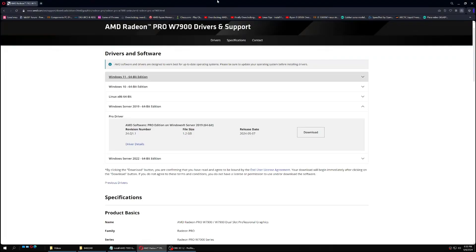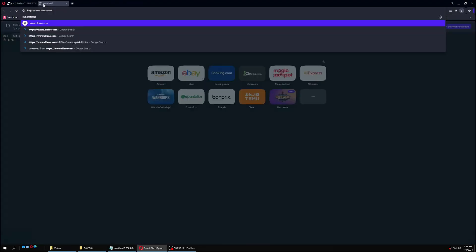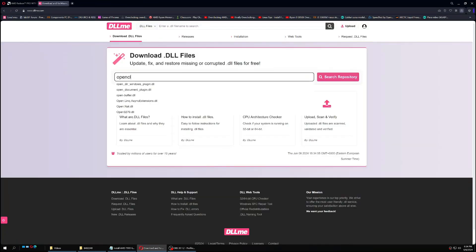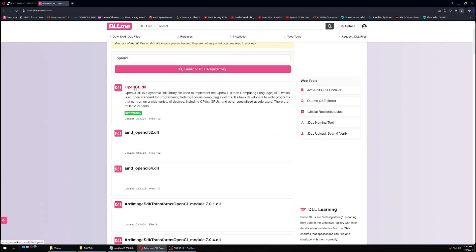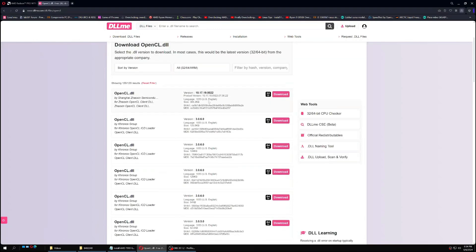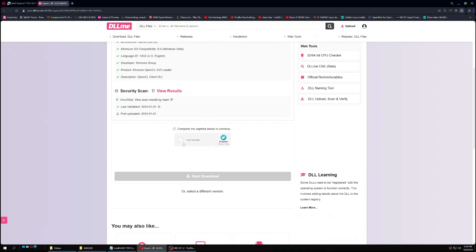Go to dll.me.com, continue with recommended, and search for OpenCL — you don't need to type the .dll extension. Press Enter and it will give you a list of available OpenCL DLL files on their website. Don't pick the first one in the list, which is for 32-bit. Pick the second one, which is for 64-bit. Press Download.